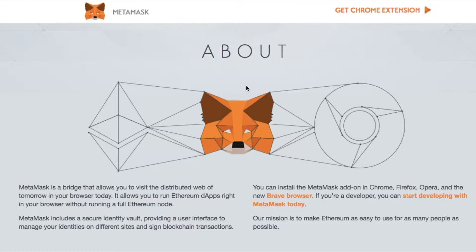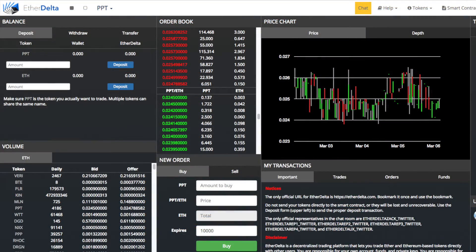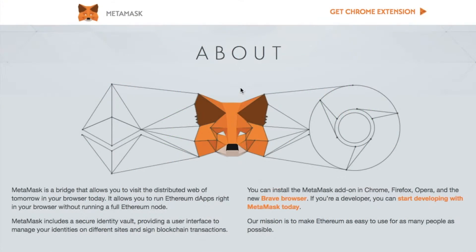MetaMask is basically a Chrome browser extension for using the Ethereum blockchain in a normal browser. It's an Ethereum-based wallet and therefore really useful when you are storing ERC20 tokens. So if you are getting involved in things like ICOs, you've probably already heard of MetaMask. You can also use it in conjunction with the likes of MyEtherWallet and the EtherDelta Exchange. You can install the MetaMask add-on in Chrome, Firefox, Opera, and the new Brave browser.